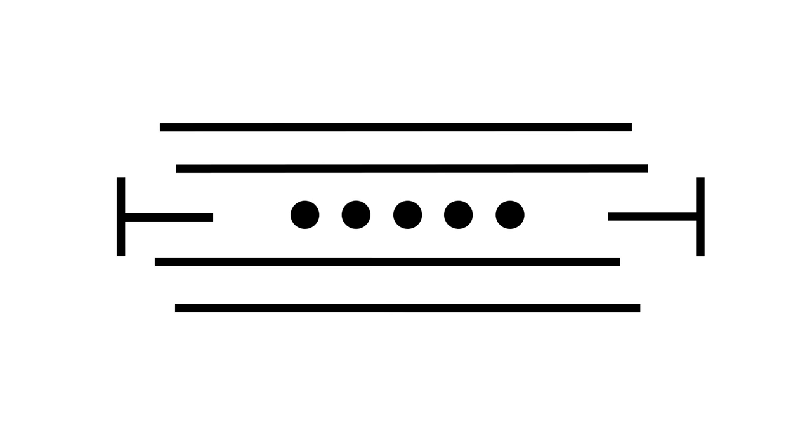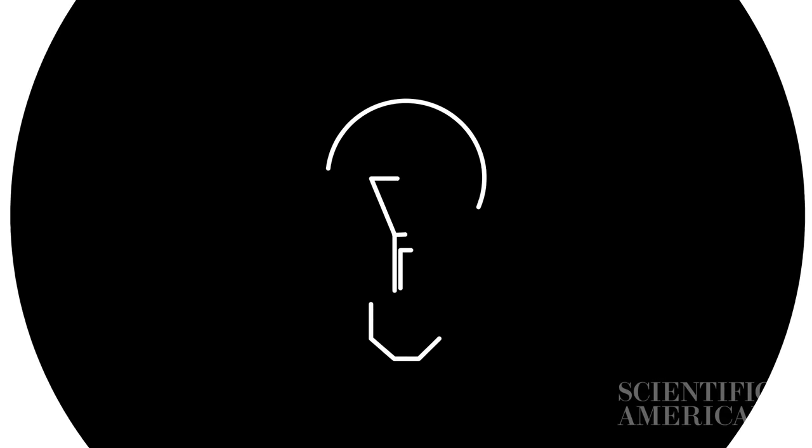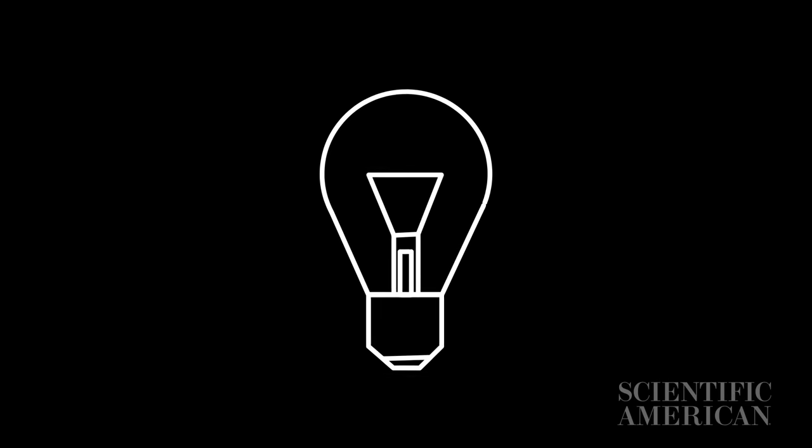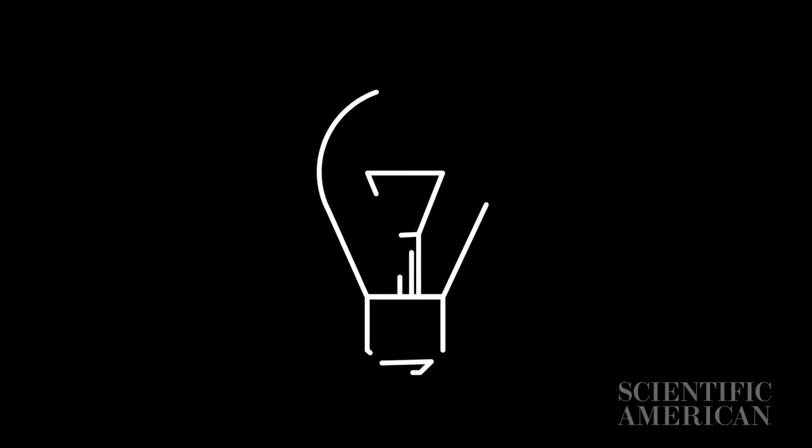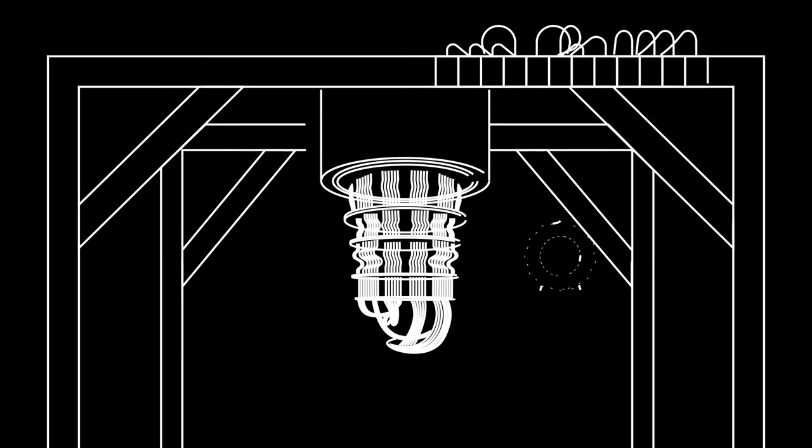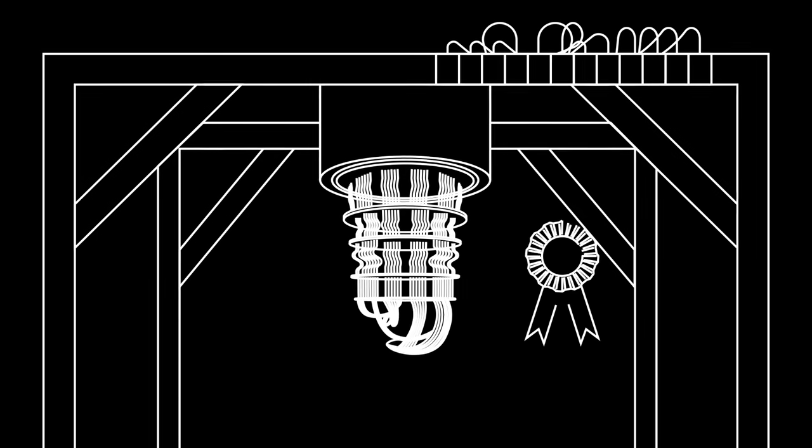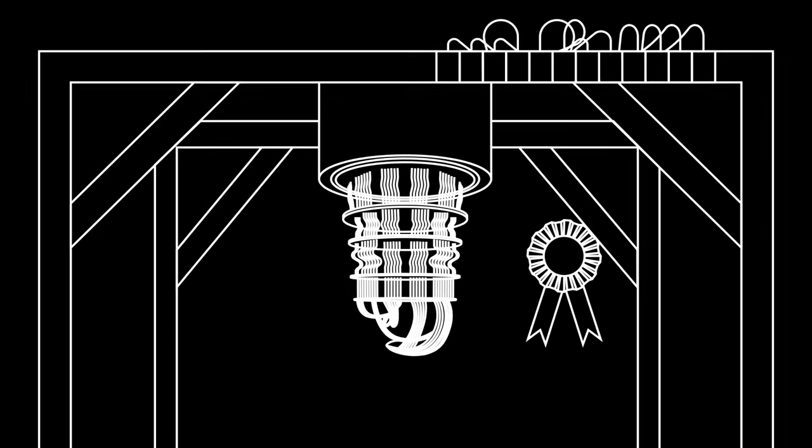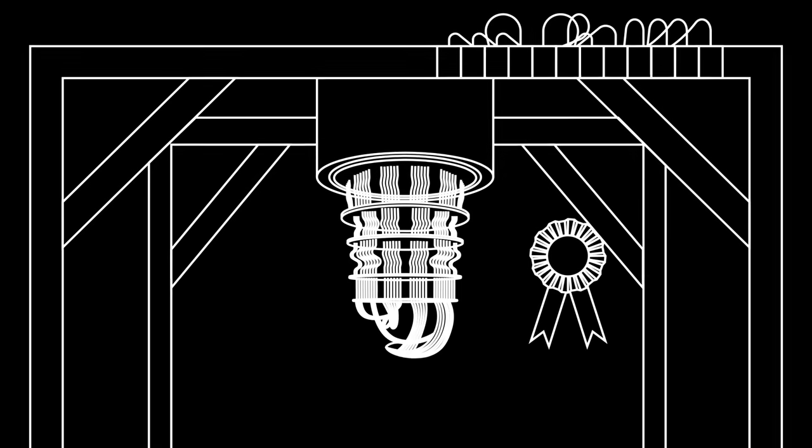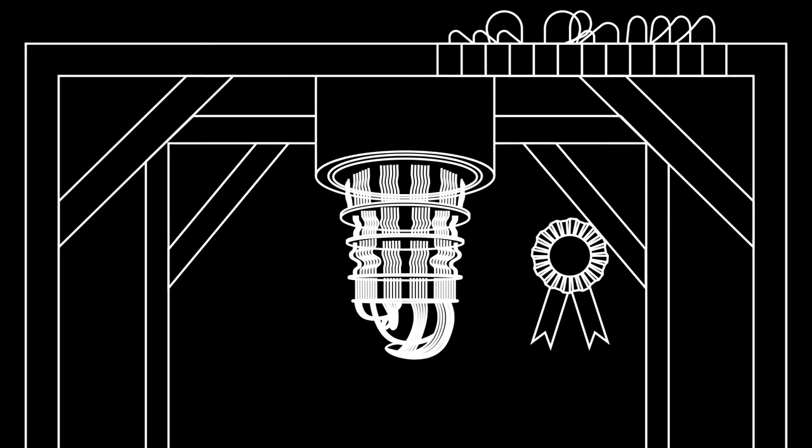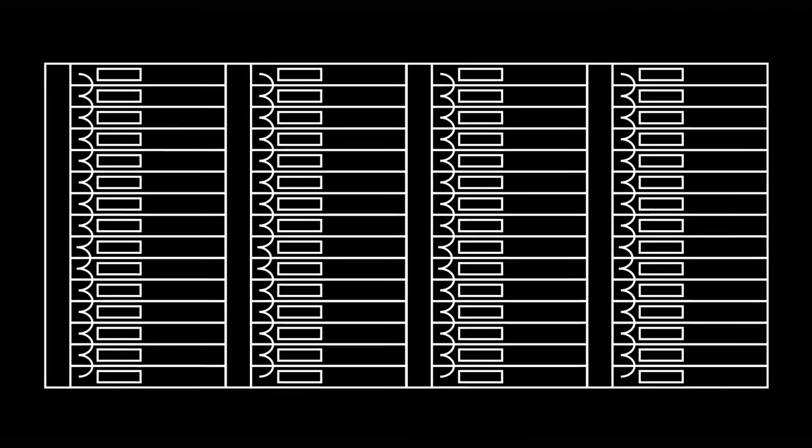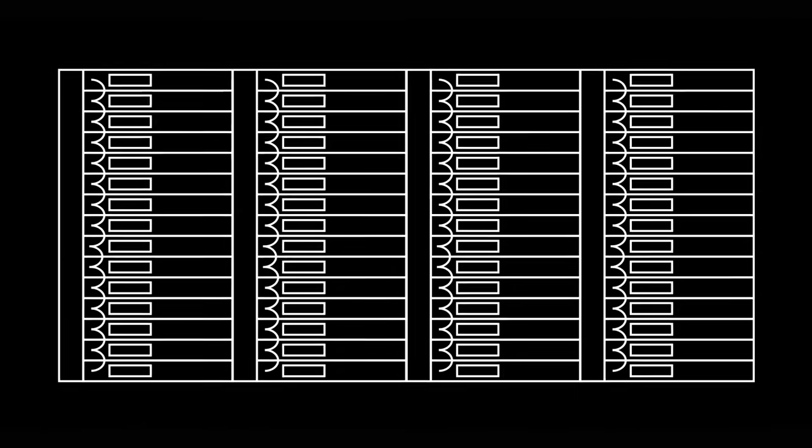Sycamore was a major breakthrough, though many engineers disagree exactly how major. Google said it was the first demonstration of so-called quantum advantage, achieving a task that would have been impossible for a classical computer. It said the world's best supercomputer would have needed 10,000 years to do the same task. IBM has disputed that claim.